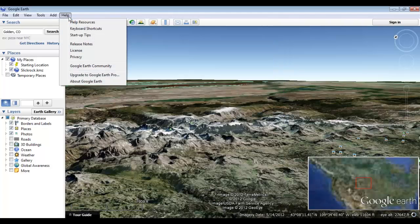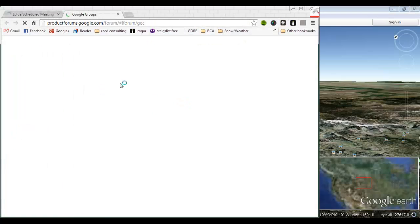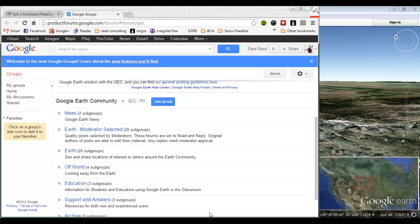Next up, we have the Help menu, which allows you to track down answers to your questions through Google's help resources and also see a complete list of keyboard shortcuts for the program. Here you can also check out the program's release notes, license, privacy, and about documents. You can also join the discussion on a Google Earth community forum, which opens in a browser and shows a number of forum topics about Google Earth.